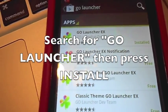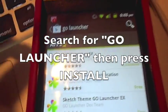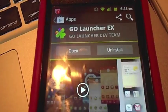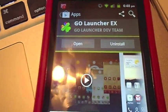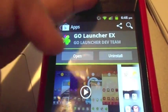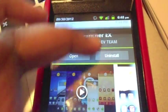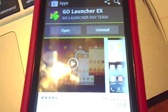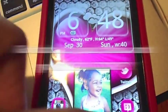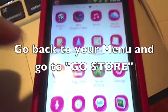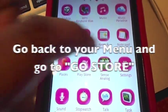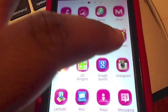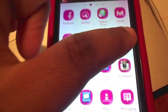Once you find Go Launcher, you press the app, and then you install it. I can't really install it because it's already on my screen, but if you pull it down at the bottom, you can press it and then it'll open. But it's on my home screen, so I can't do nothing.